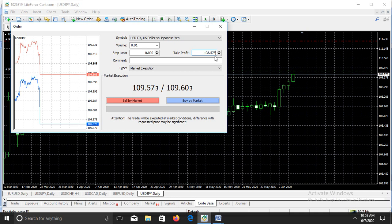So when price falls from 109.573 down to 108.573, our take profit order will trigger, which means we have gained 100 pips from the falling market — from a bearish market, from the downtrend. The sellers make money when price is falling; the buyers make money when price is rising.